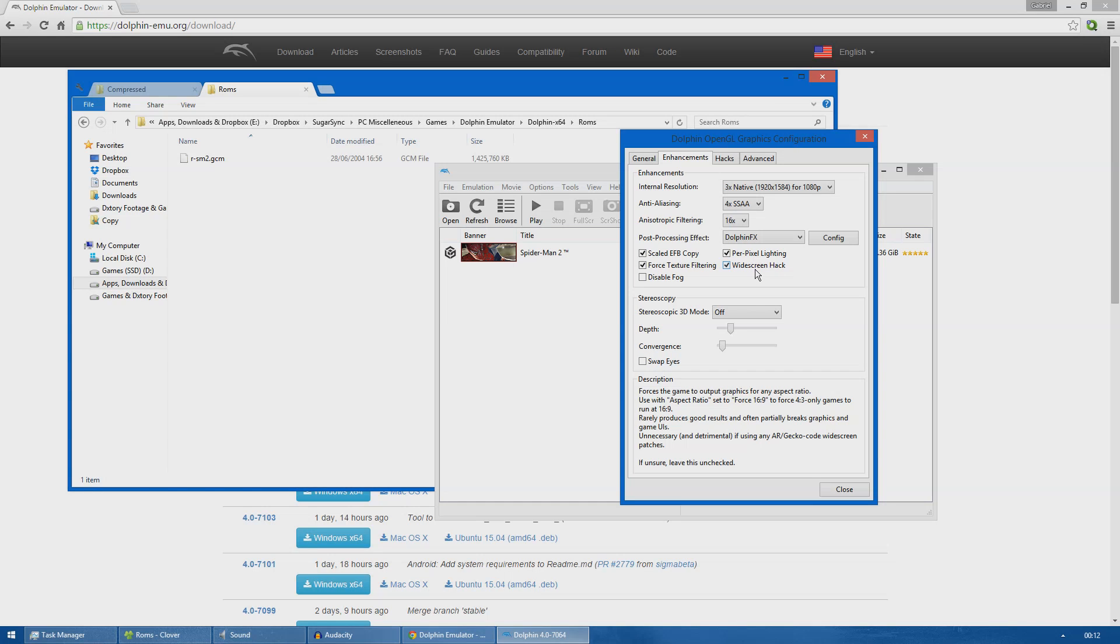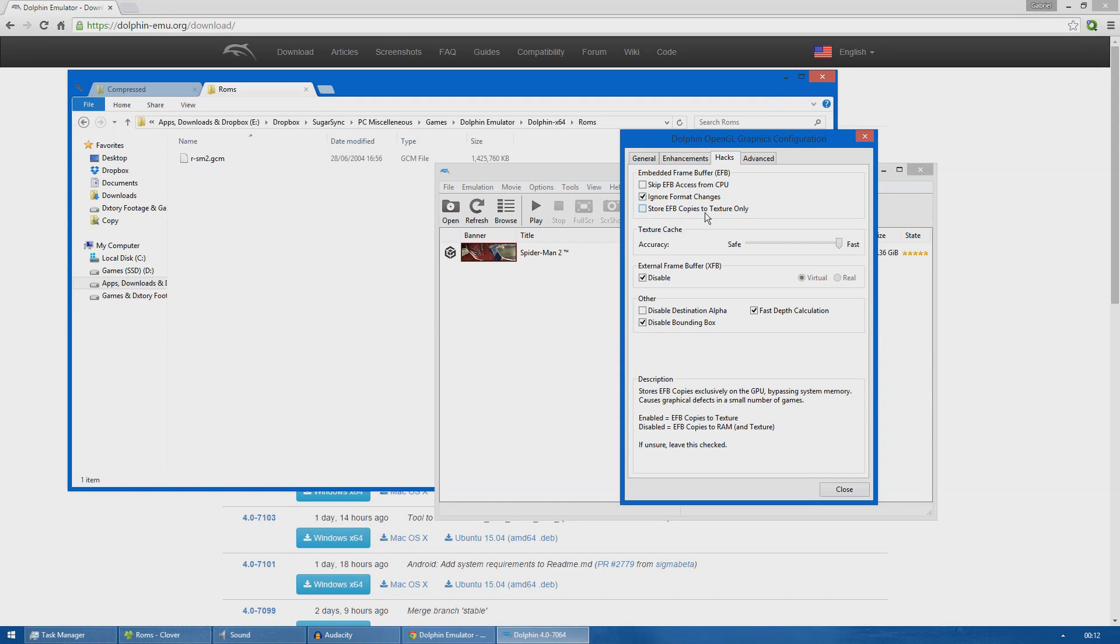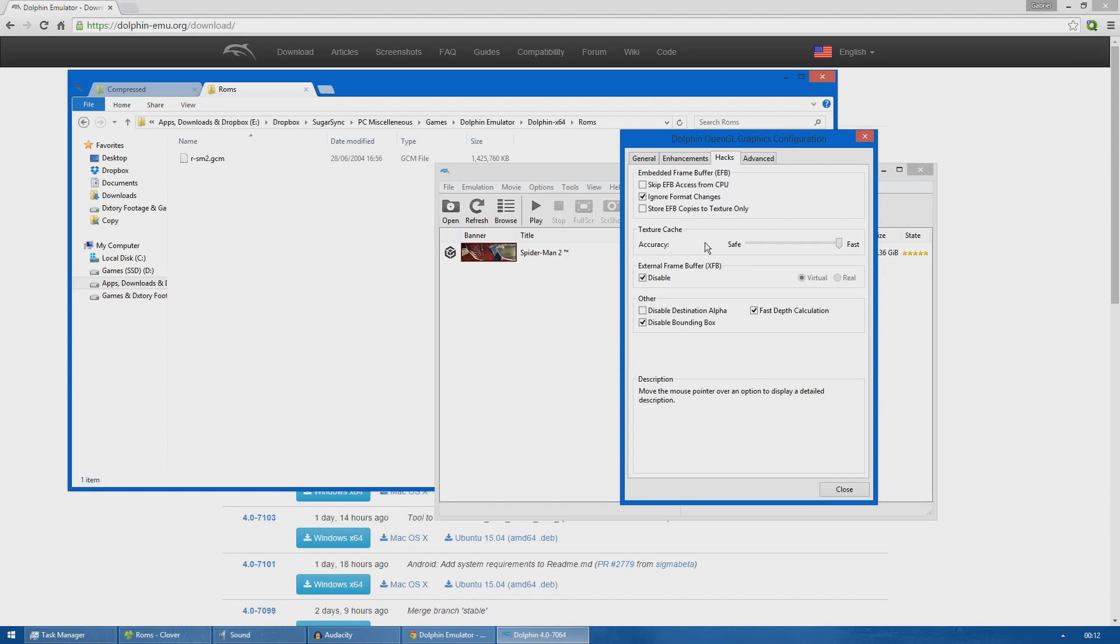For hacks I just unticked Store EFB Copies to Texture Only. You need to untick this because Spider-Man 2 has graphical glitches. The other options I just left them on default.